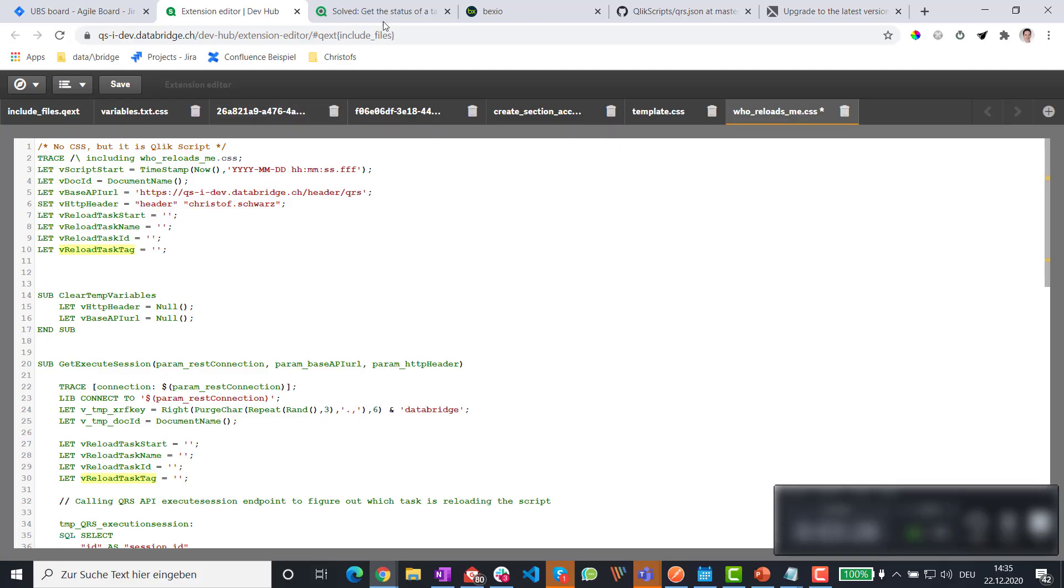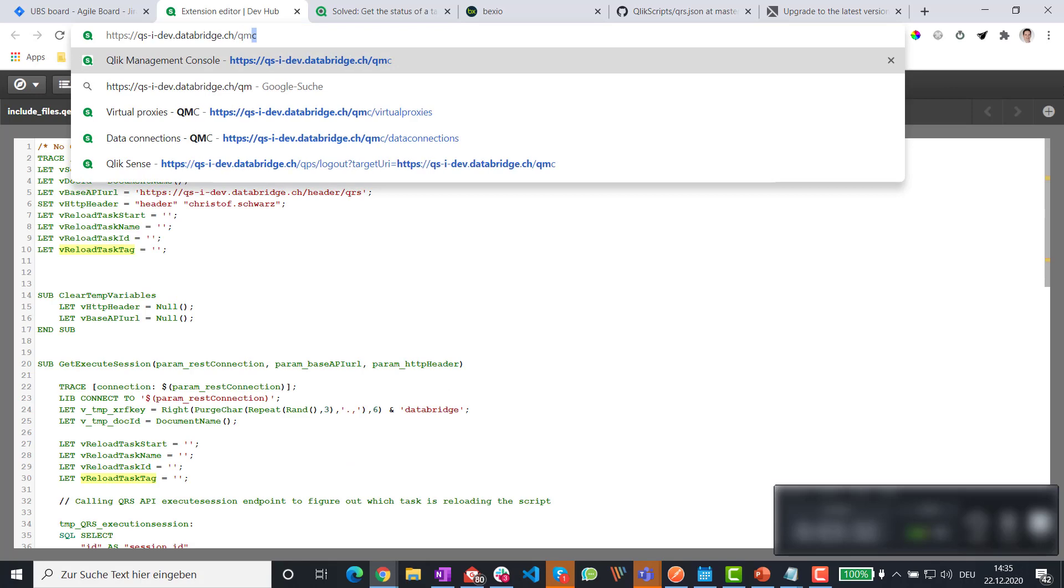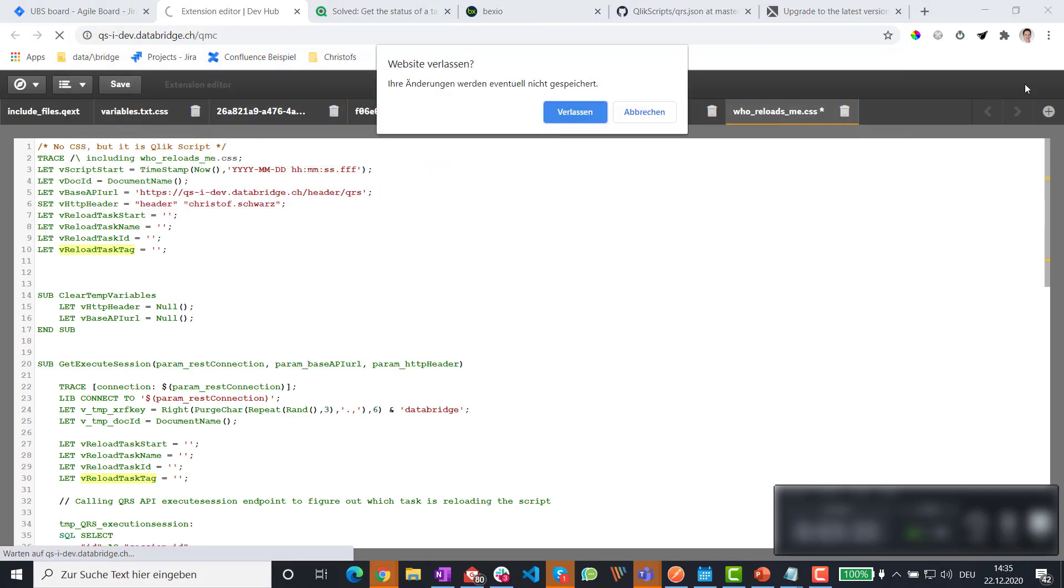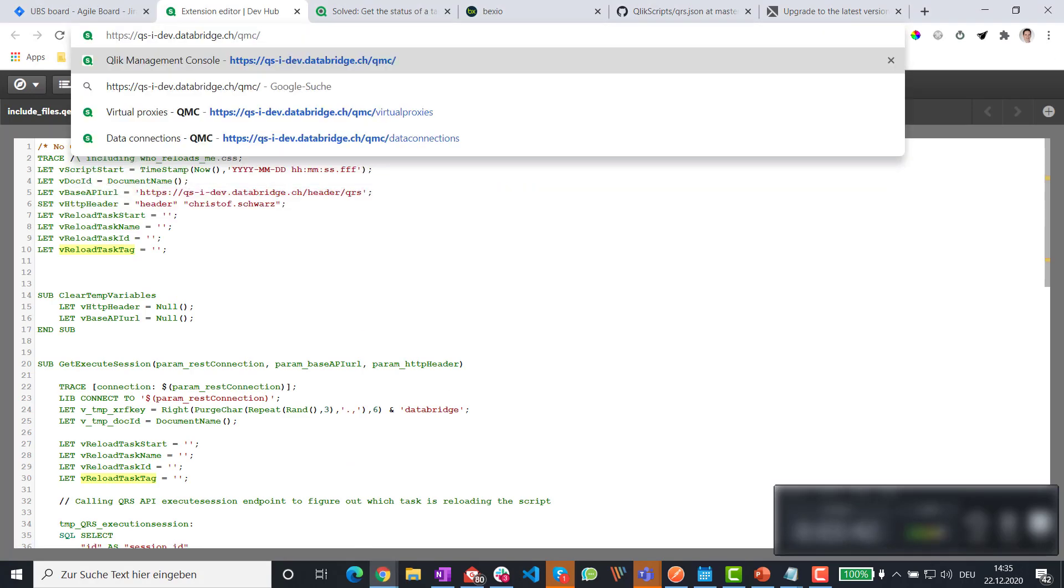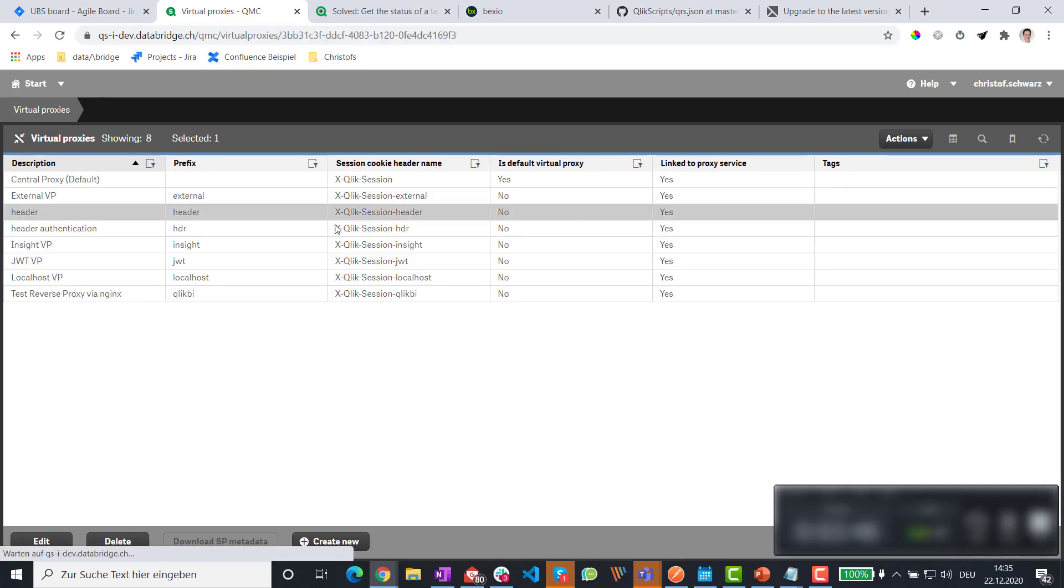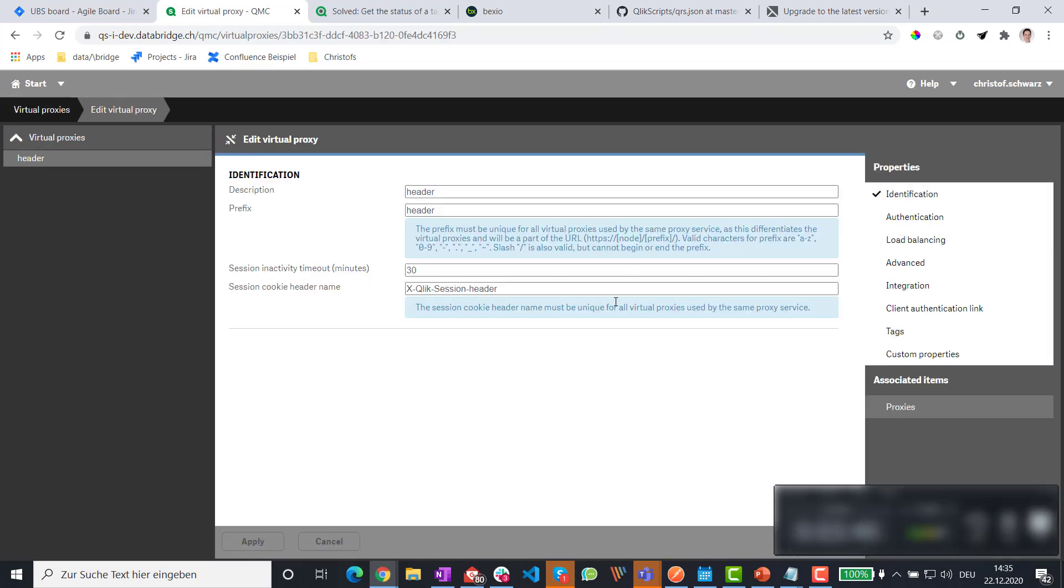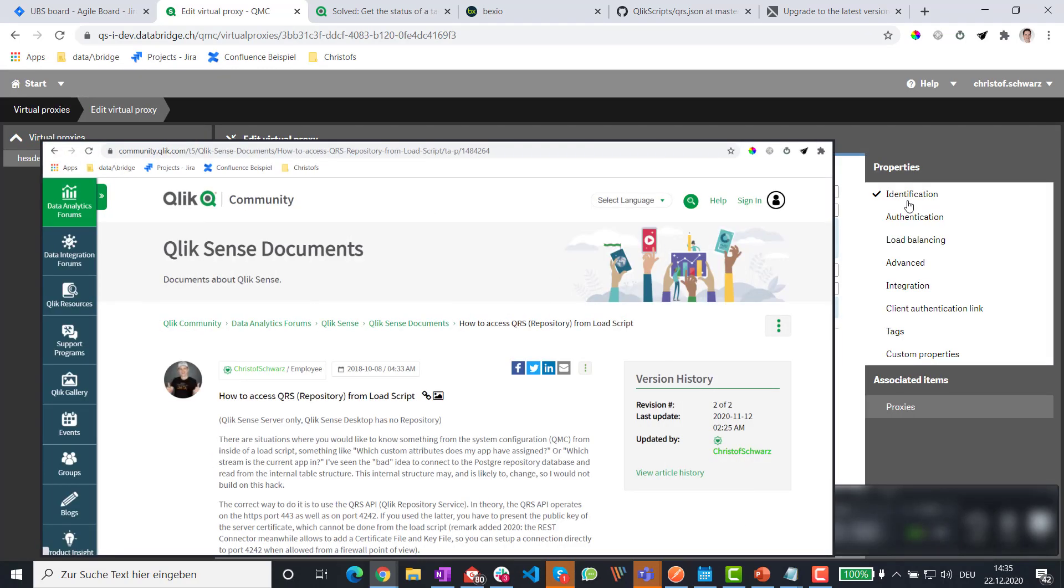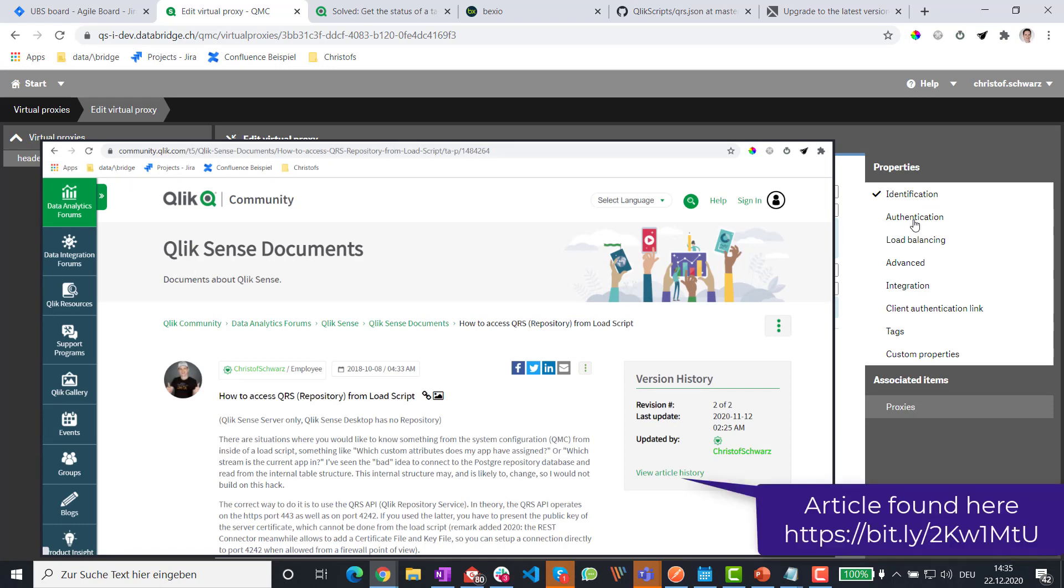Number one. Set up the virtual proxy. So we go to the QMC. Two virtual proxies. I'm just going to quickly run through this because there is a good explanation on the Qlik community.